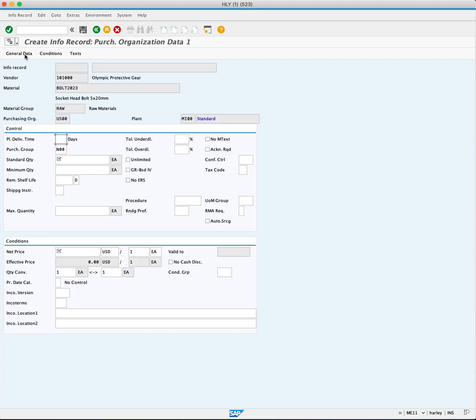First, you will enter your planned delivery time field. The planned delivery time is the default amount of days for when a material delivery is planned. You will enter 2.